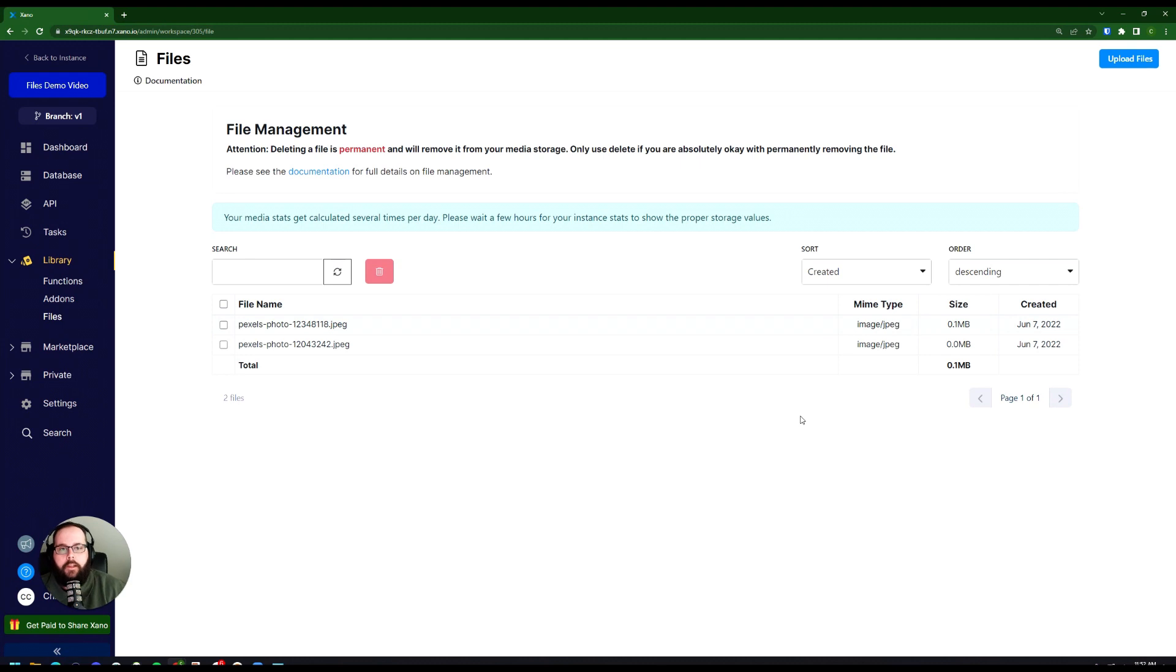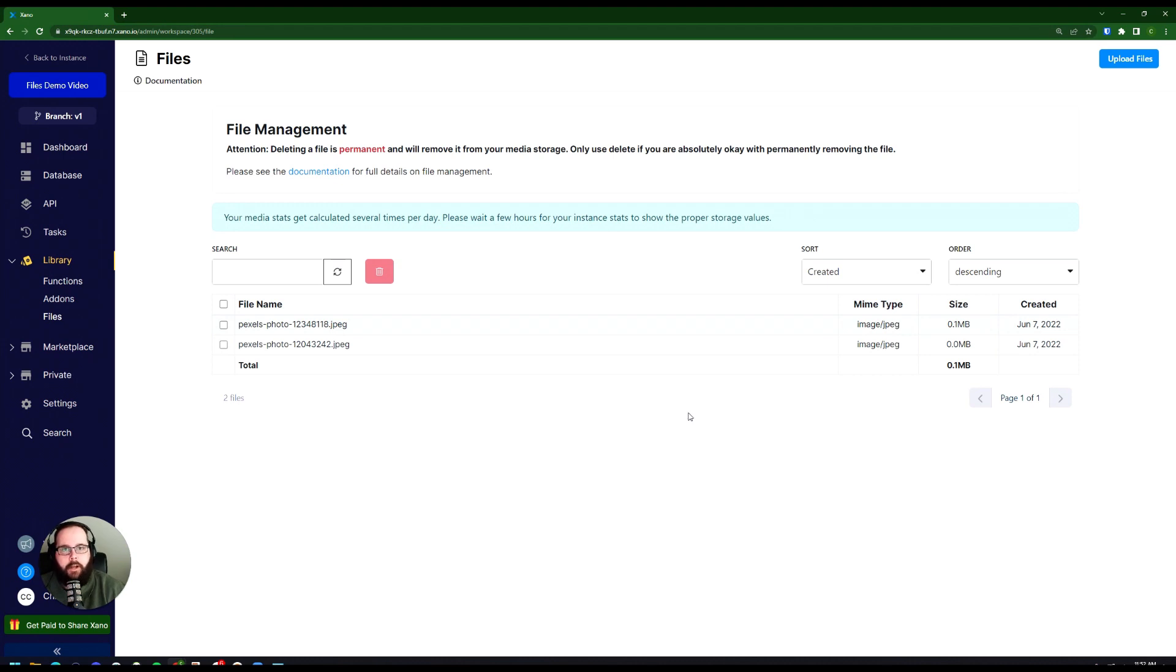Now the files that appear on this screen won't just be from files you've uploaded on this screen. These will also be files that you've uploaded in your database, as well as files that you've created metadata for in your function stack.